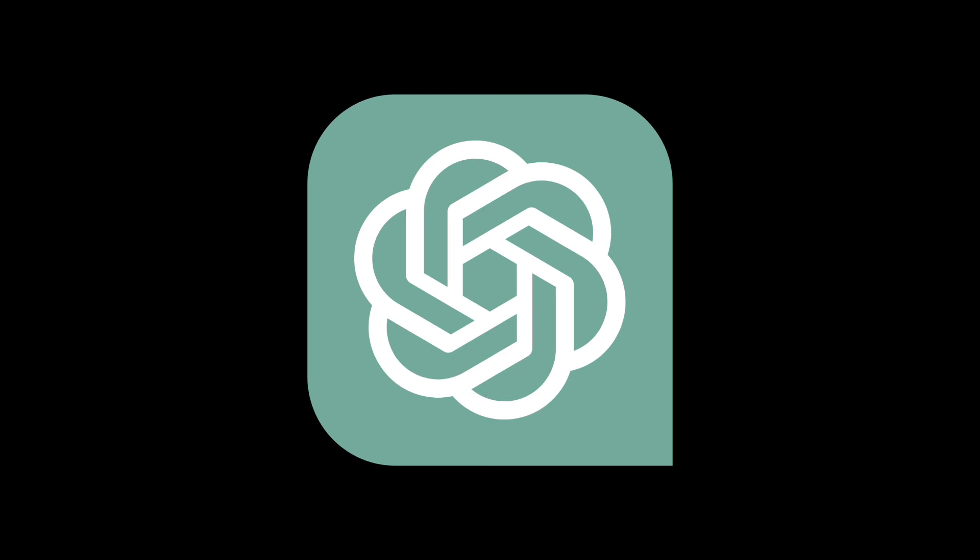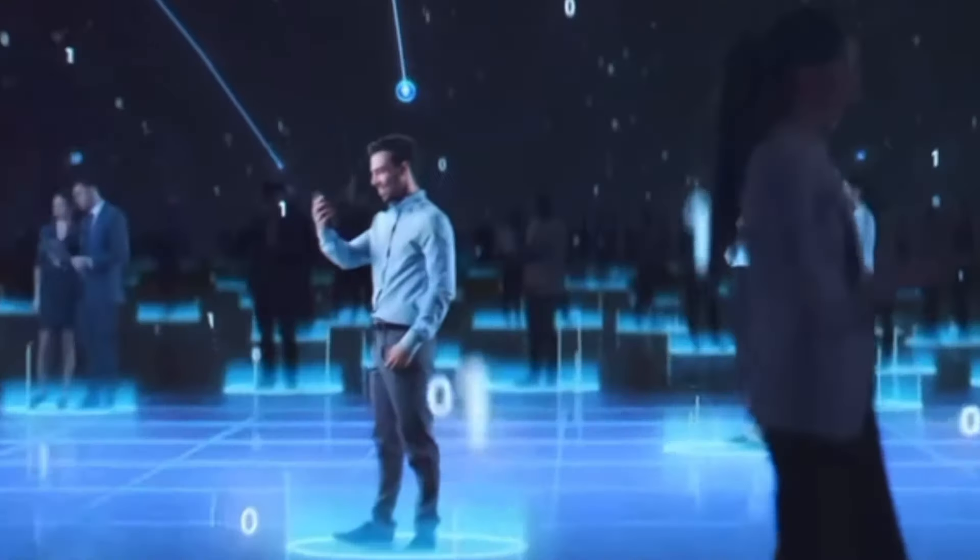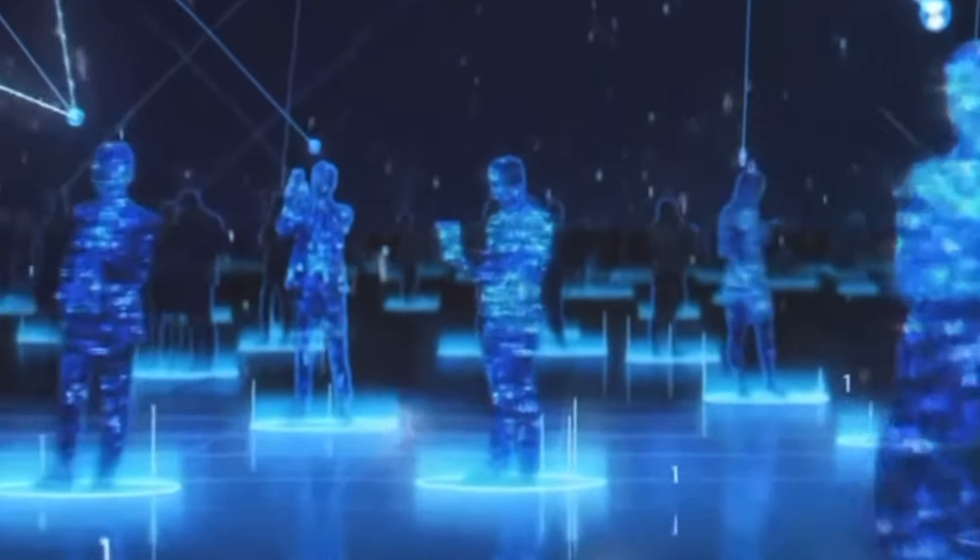By 2025, with the addition of artificial intelligence, the data on the internet is expected to reach around 175 zettabytes. And it doesn't seem to be slowing down anytime soon.